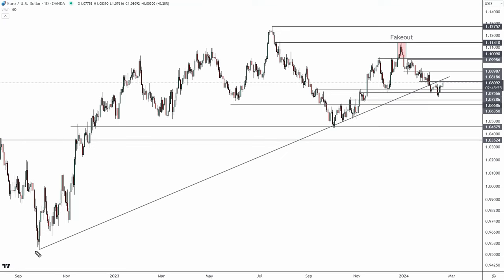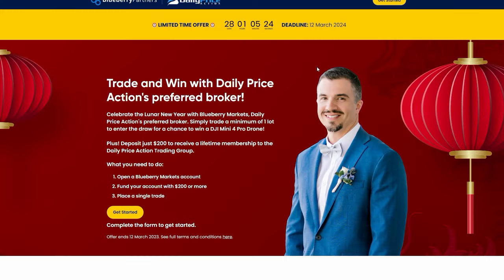What does today's retest of a 2022 trendline mean for the Euro/USD going forward? We'll talk key levels and targets in today's video, plus I'll have the latest on the DXY.